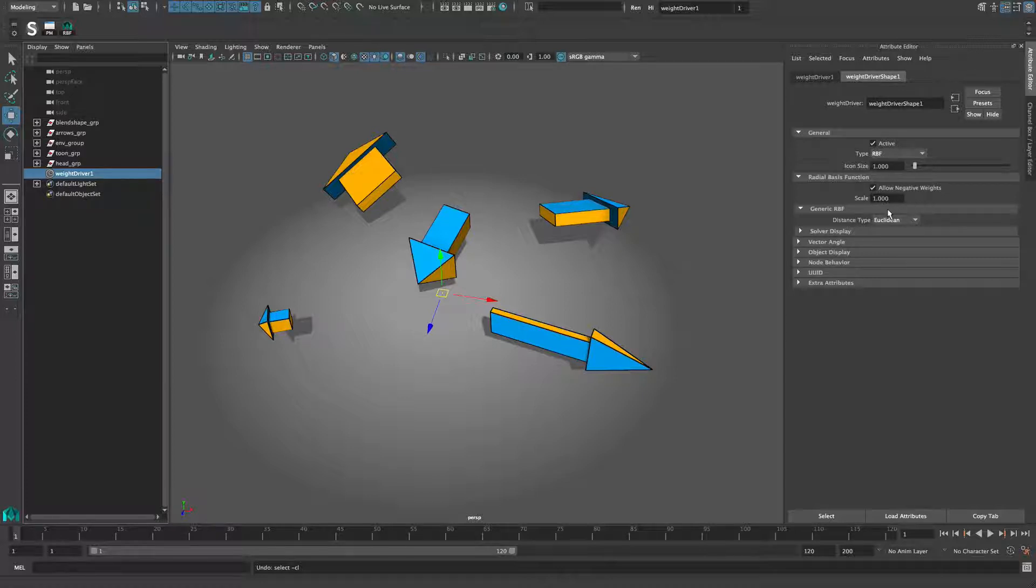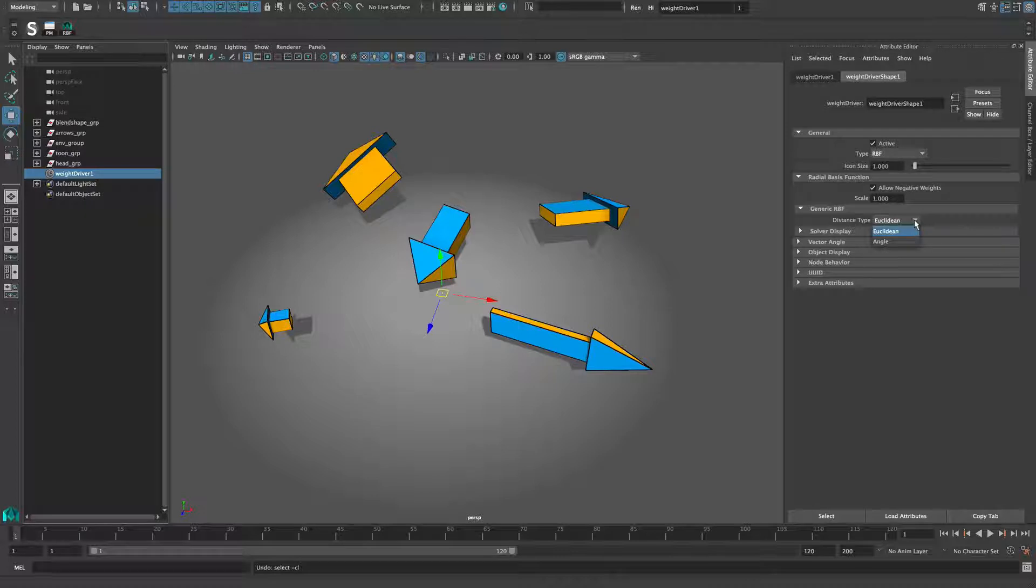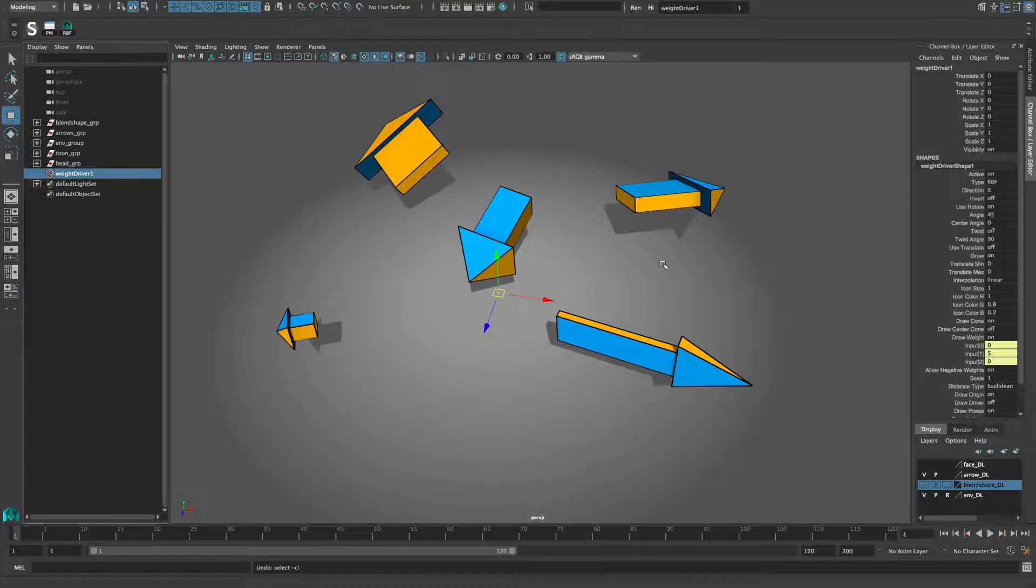Scale is simply a multiplier for the output values. RBF calculations are usually based on Euclidean distance, which is purely the general distance we are accustomed to. However, if you ever need an angle-based setup, simply switch the attribute to angle.